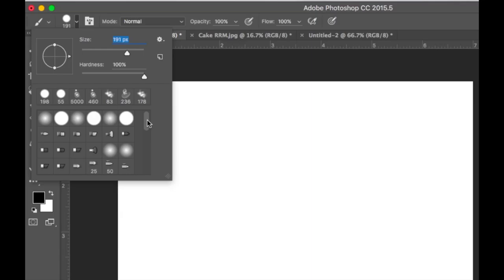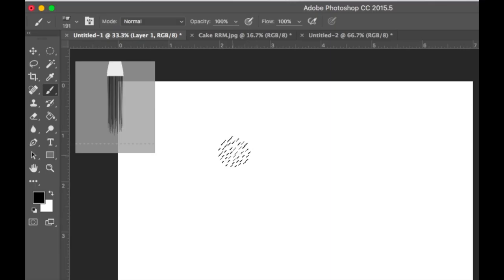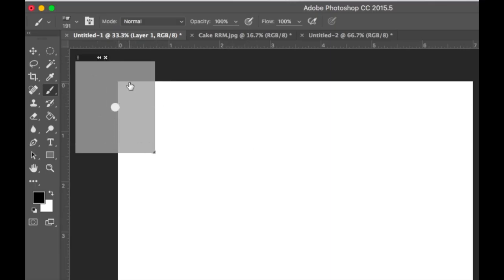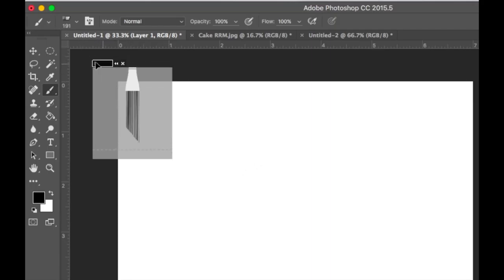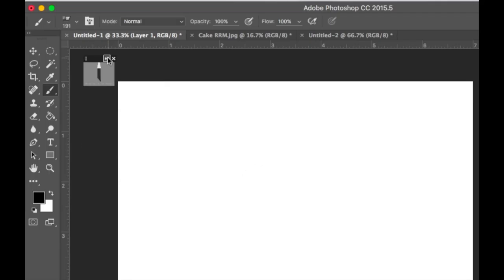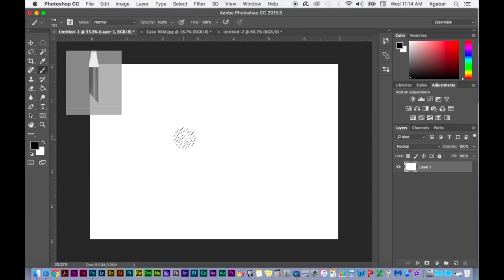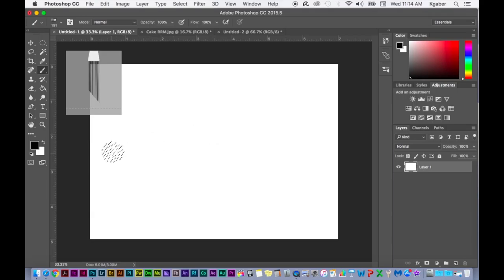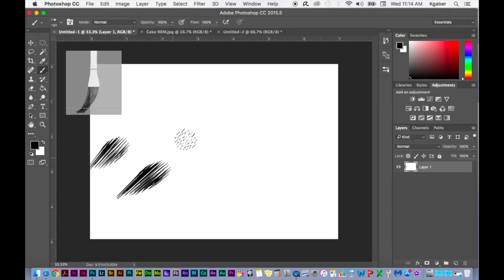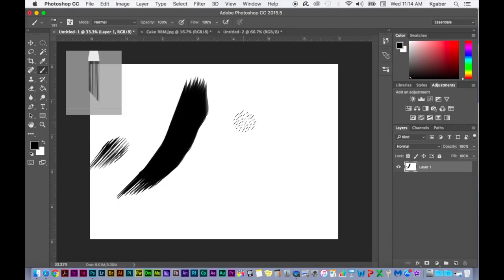So I'm just going to choose the angled fan brush here and it gives you a little animation. I'm not quite sure what this thing is that pops up, but cool anyways. I'm just going to paint once. This is kind of cool, so that's what it would look like.